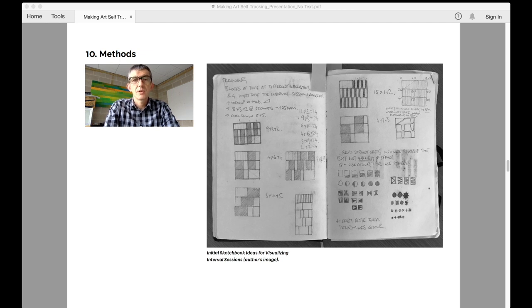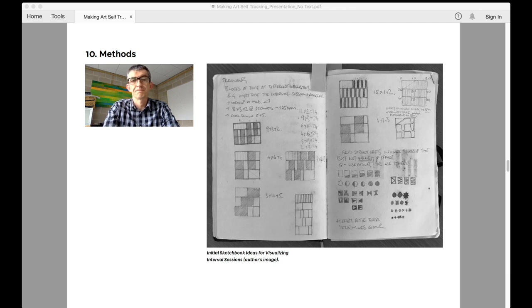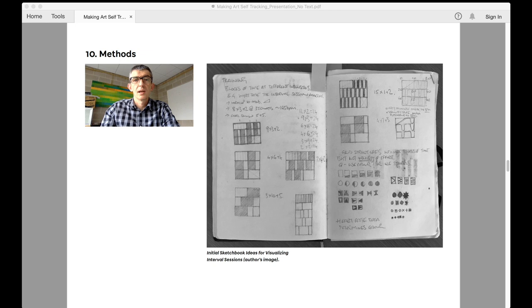Such a session as this has a very clear pattern of activity and it is this pattern of activity that was a testing ground for the early visualizations of cycling data that I made. The image here shows initial sketchbook ideas for visualizing interval sessions.